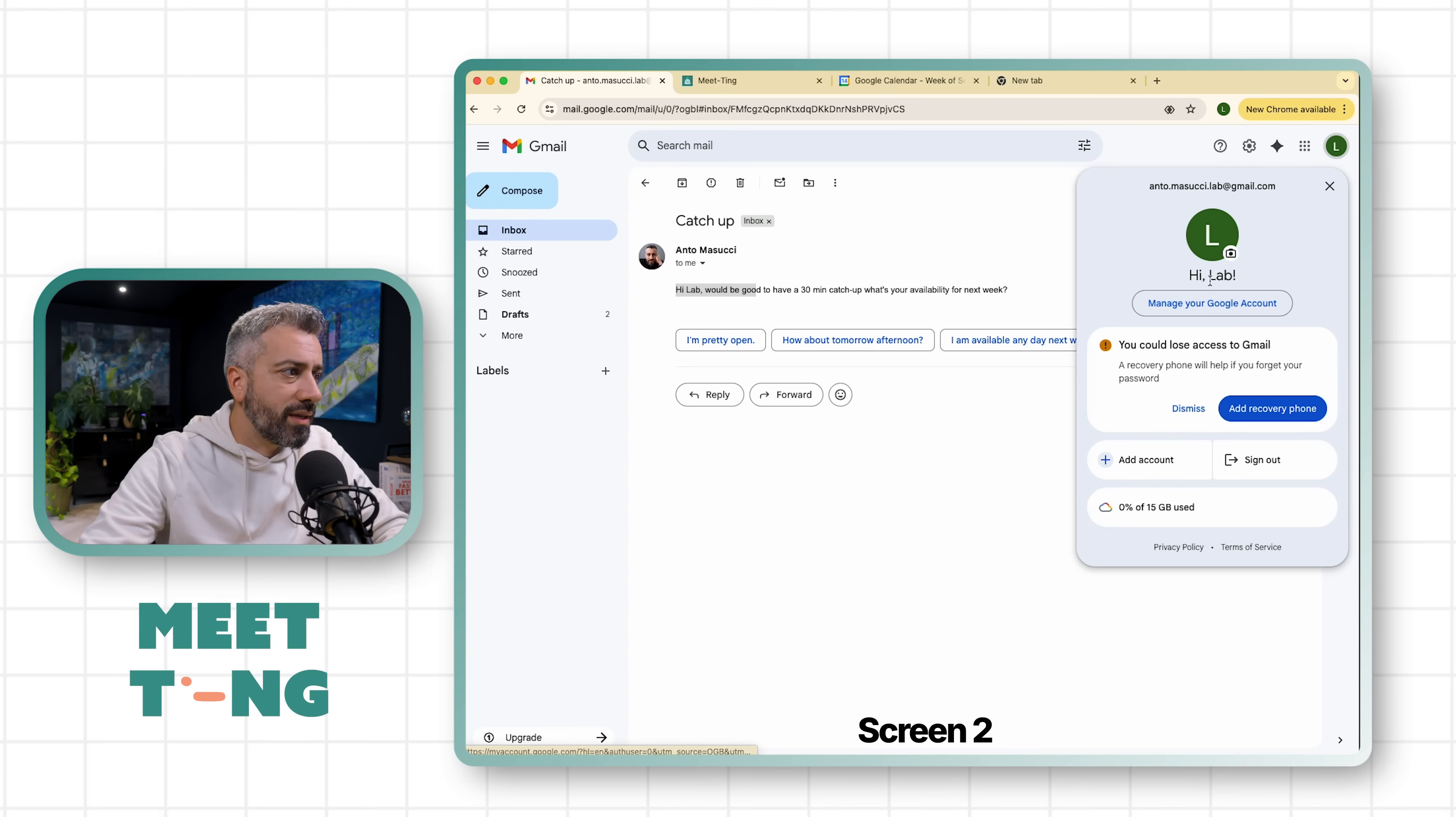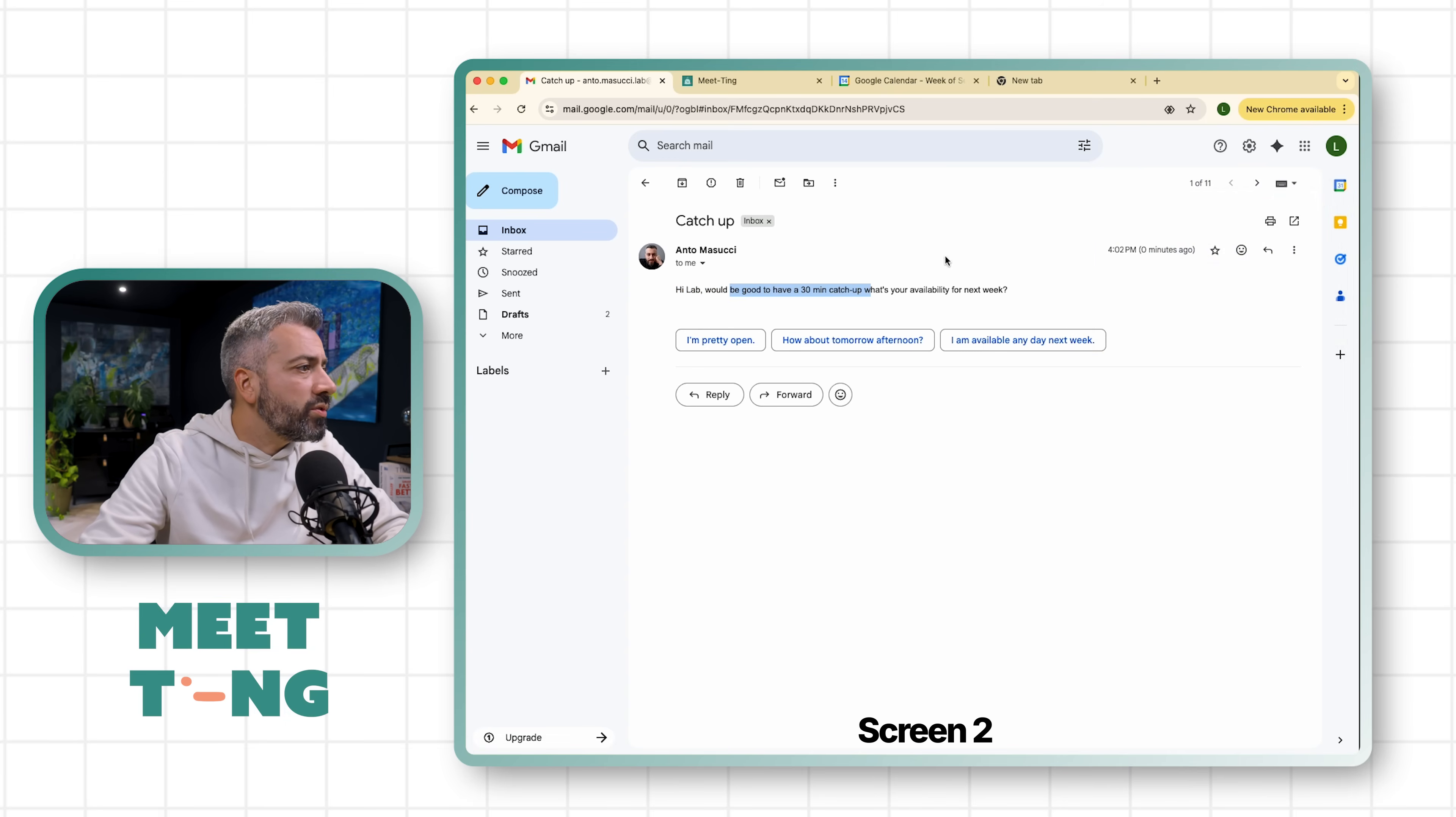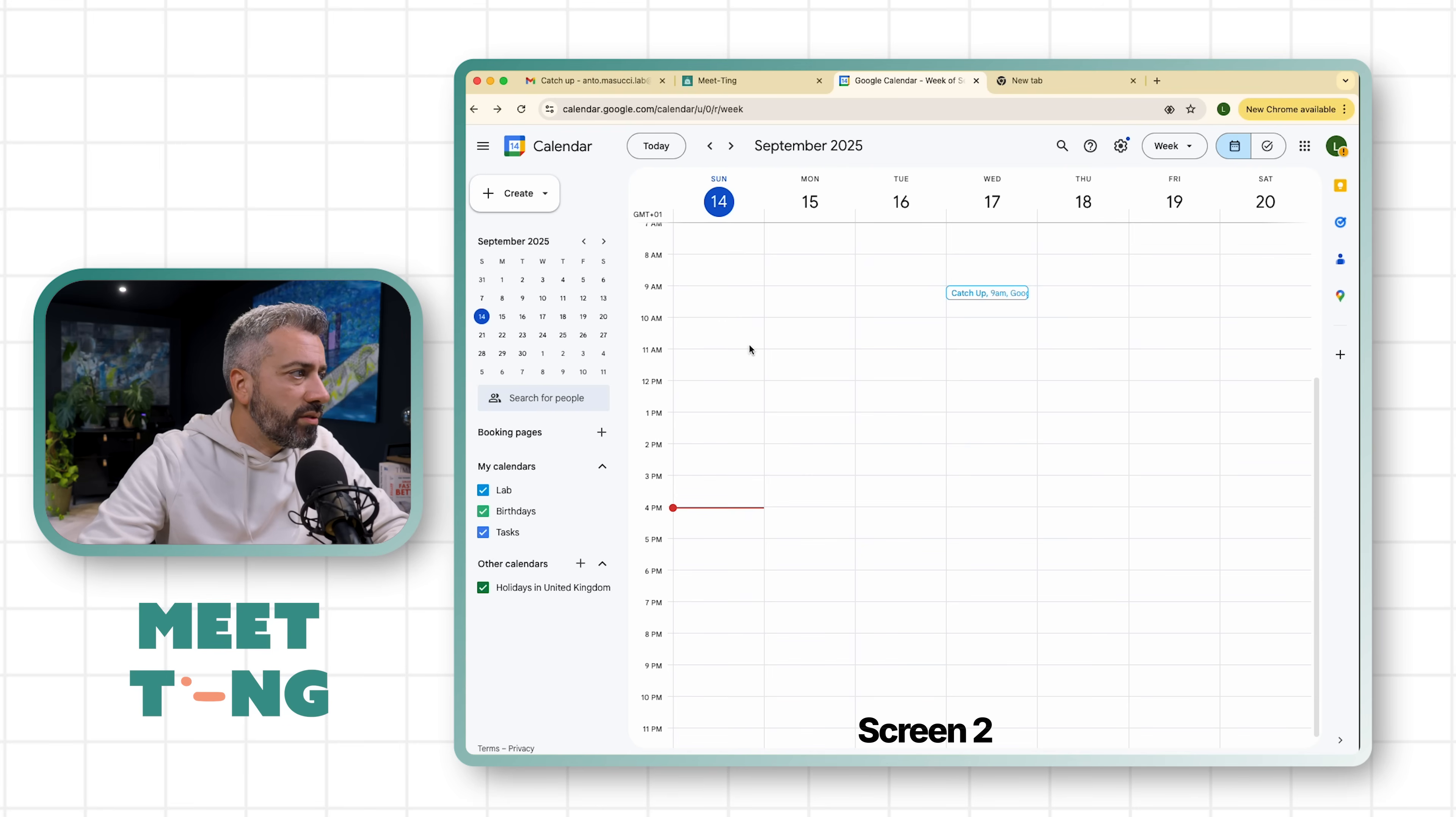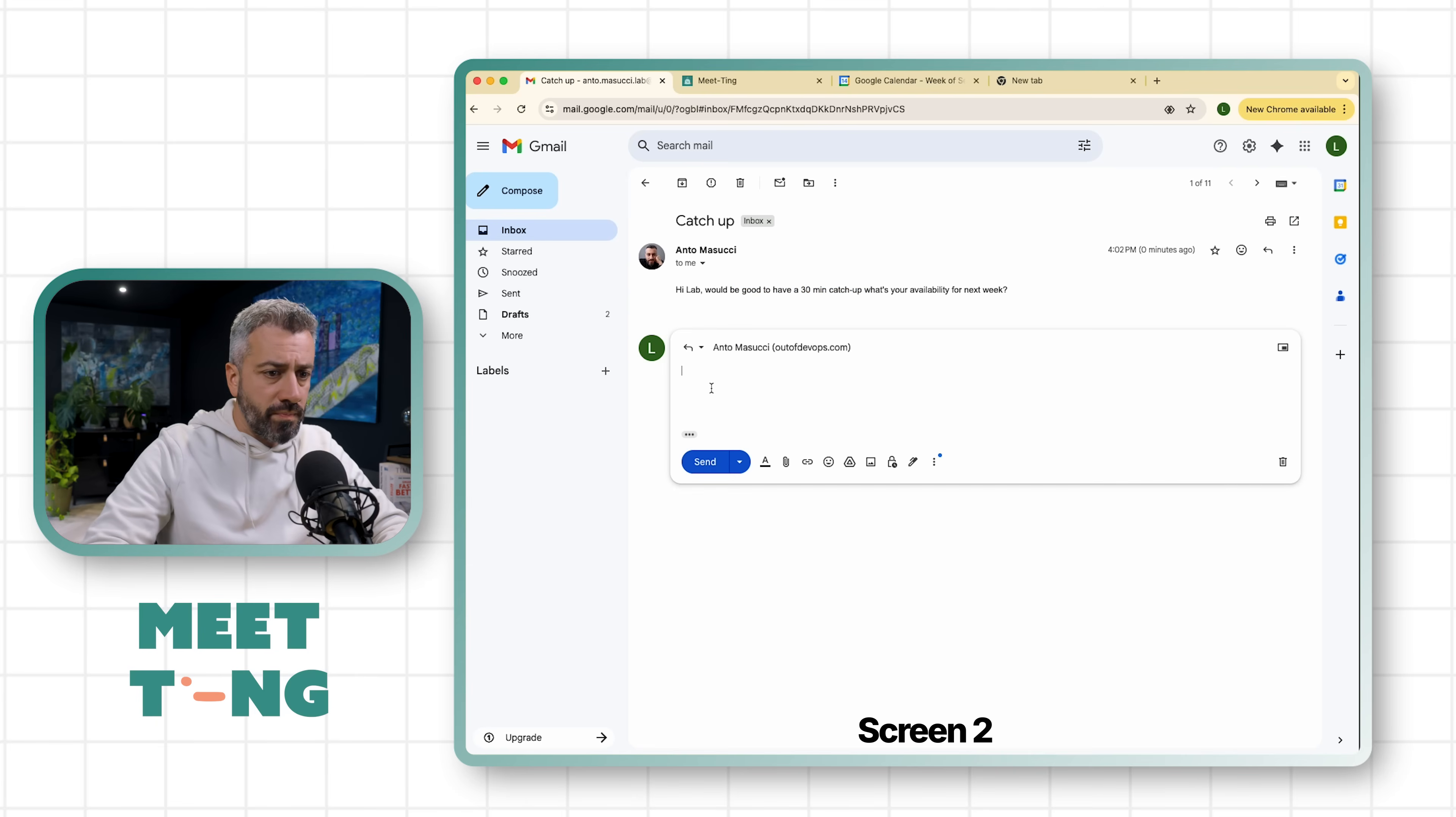I received an email from my friend Anto and he's asking, 'Hi Lab' - so Lab is this email account - 'Hi Lab, would be good to have a 30 minute catch up. What's your availability next week?'